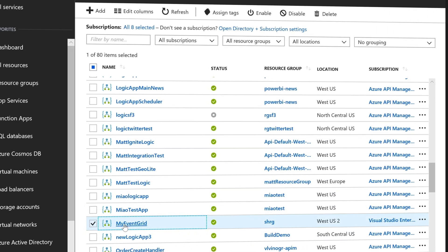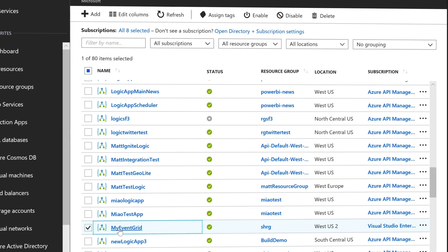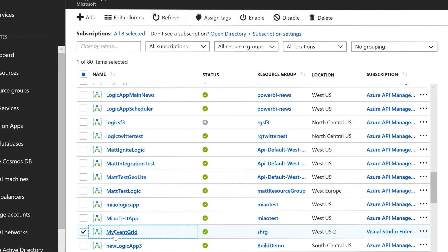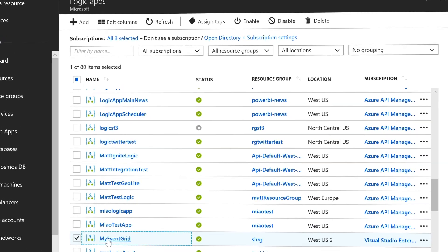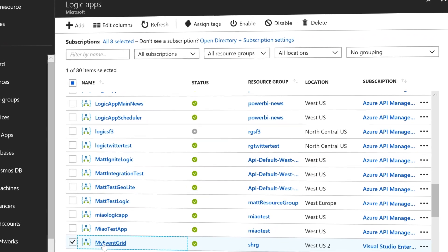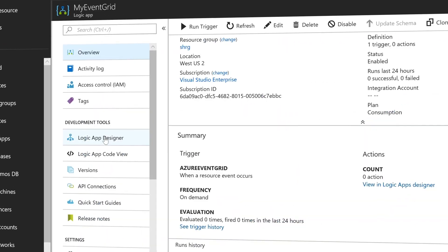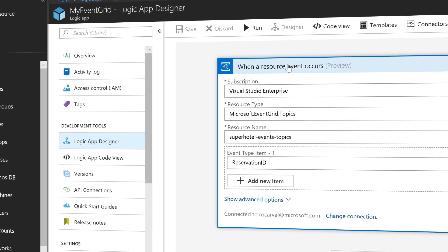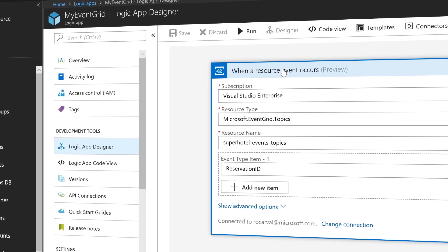Event Grid also connects your app with other services. For example, you can create a custom topic to send your app's event data to Event Grid and take advantage of its reliable delivery, advanced routing, and direct integration with Azure. Alternatively, you can use Event Grid with Logic Apps to process data anywhere without writing custom code.